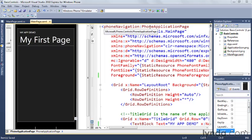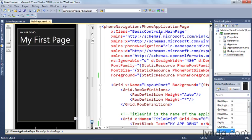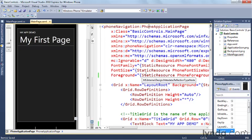So right at the top, you can see that there's a phone application page control. I talked about that a little bit earlier. The phone application page control is what contains all the content of the page that you're laying out for the phone, and your application can contain as many of these pages as it needs.